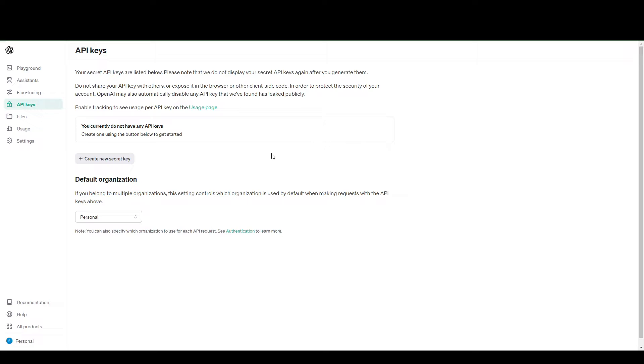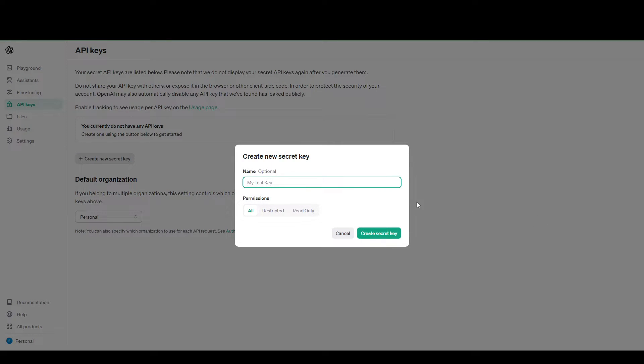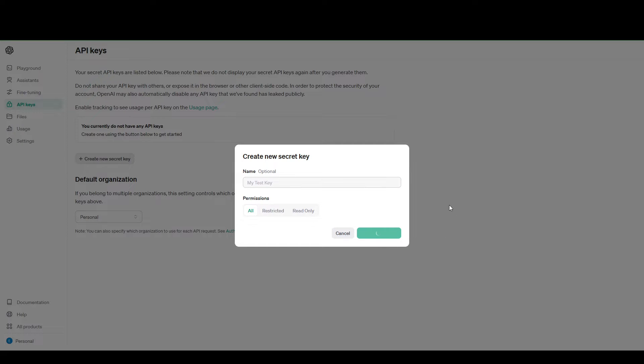To generate your API keys, you can just click this create new secret key button here. Let's call it my test key and create a secret key.